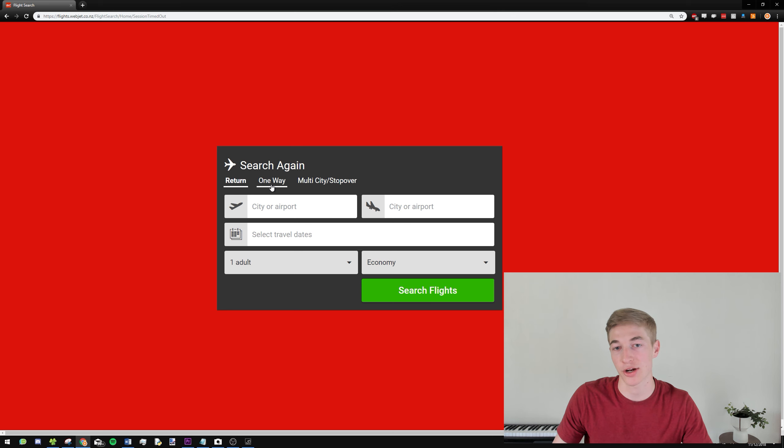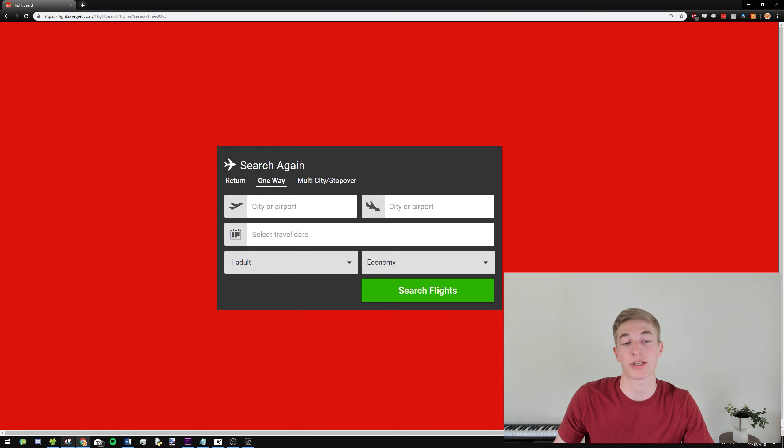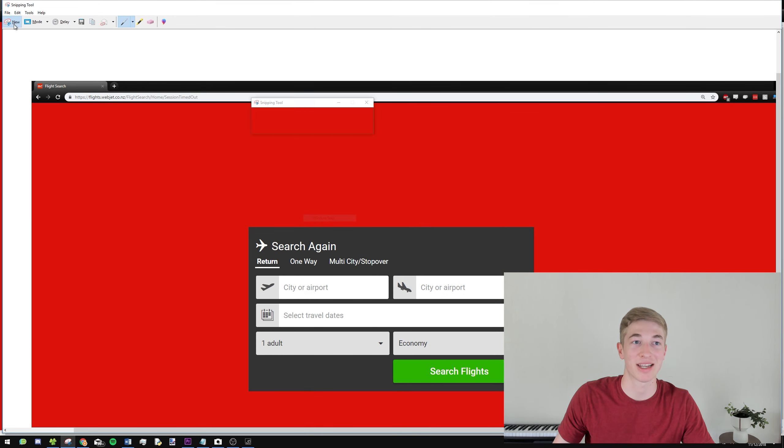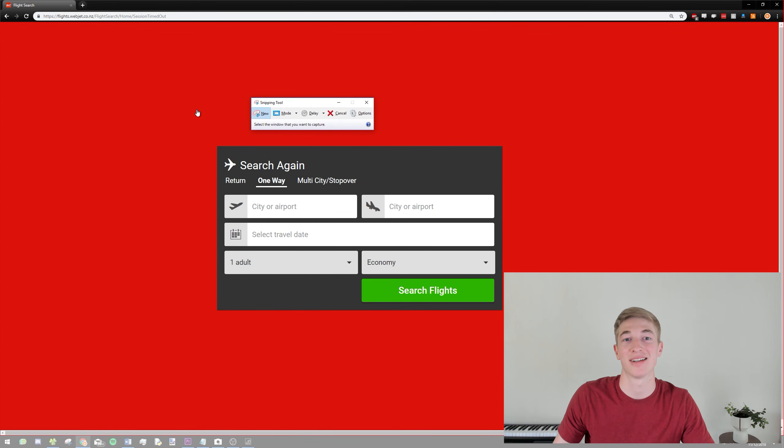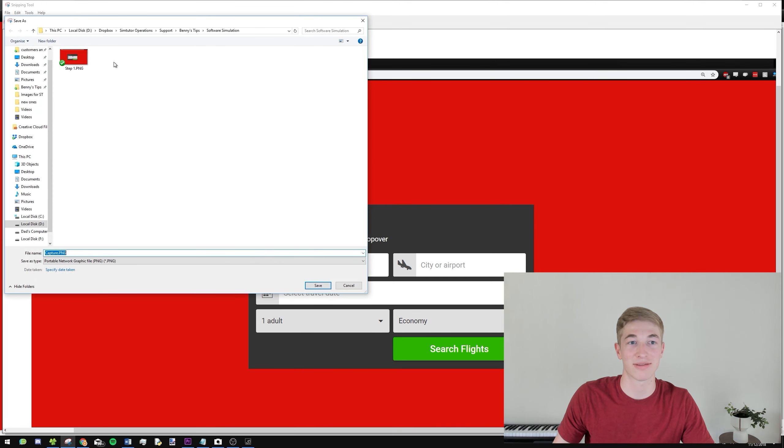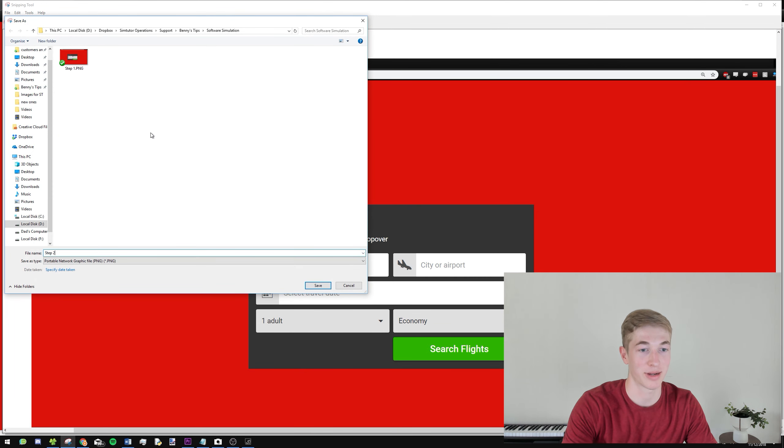And then take another screenshot. So now the learner will click on one way, and the result of that will need to be screenshotted again. So you can go click New, and then take the screenshot. And then click Save, and call this step two.